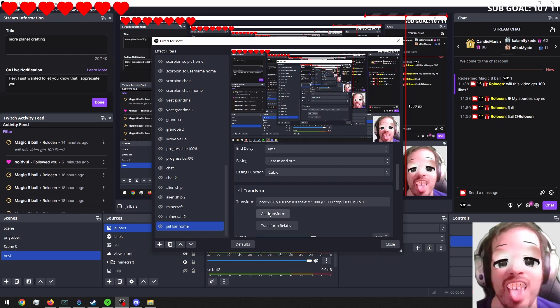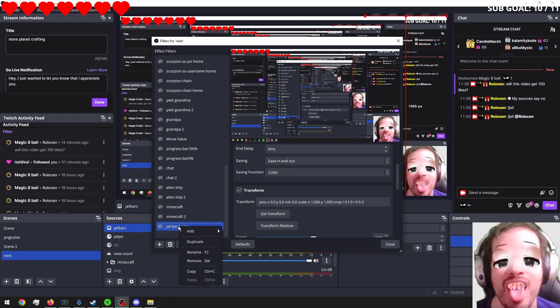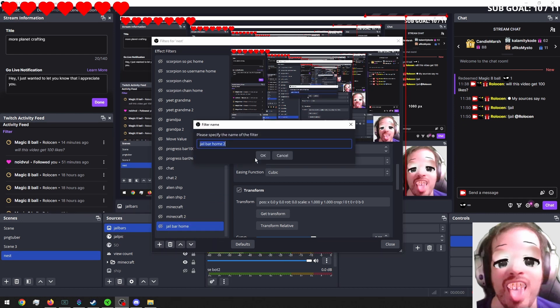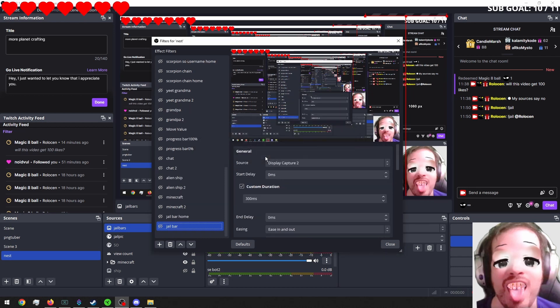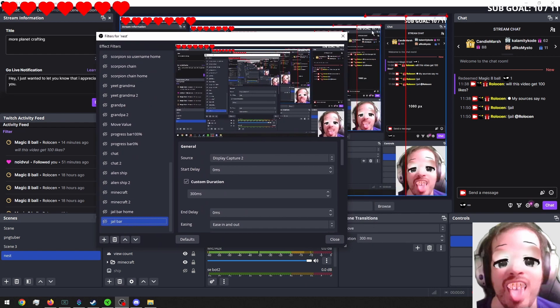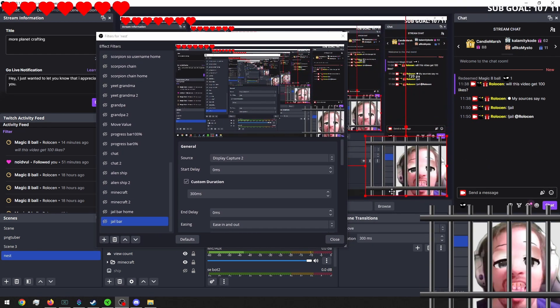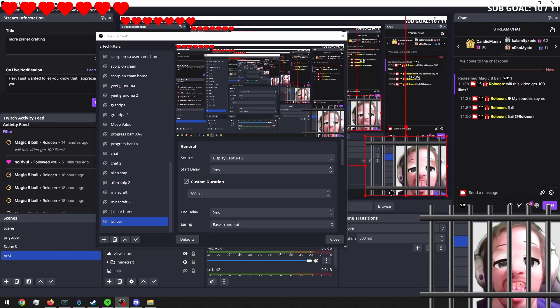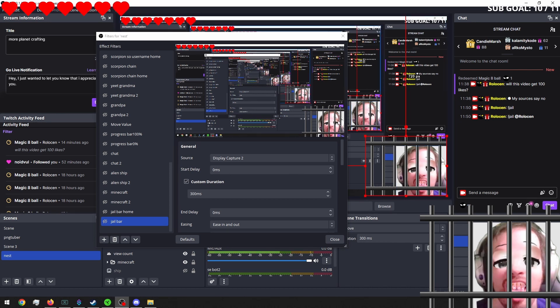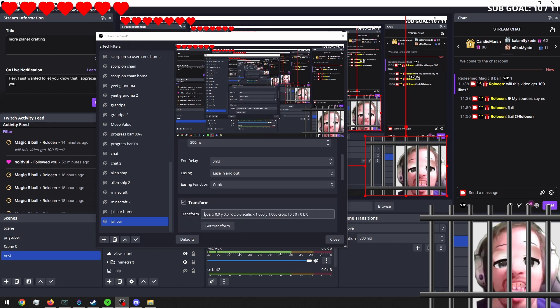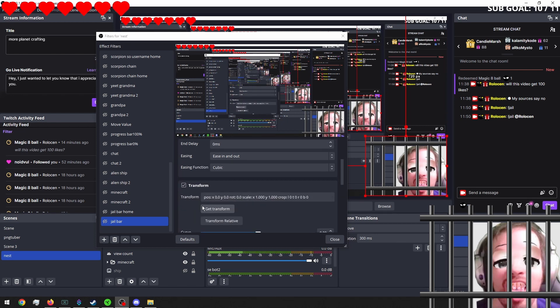We're going to get the transform. And then we're going to duplicate this. Or just call this jail bar. Now what we want to do is we want to take our jail bars. Move them down like this.